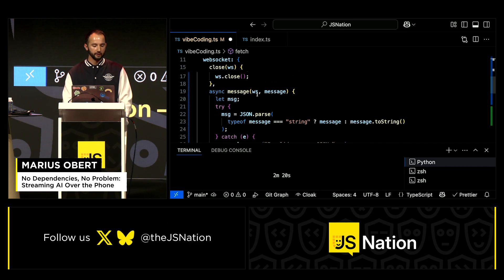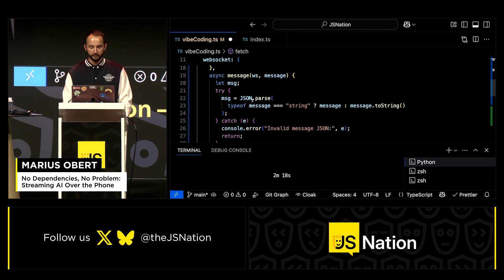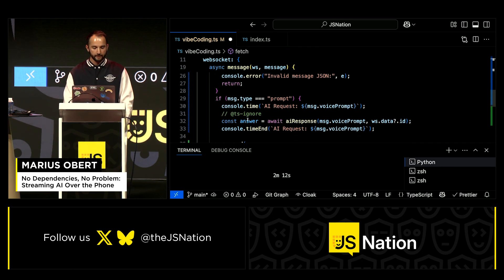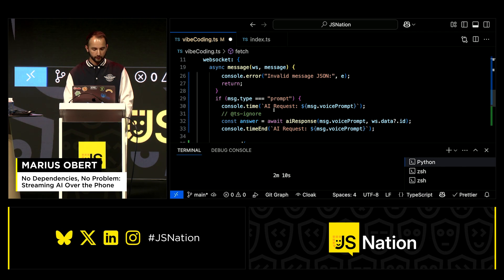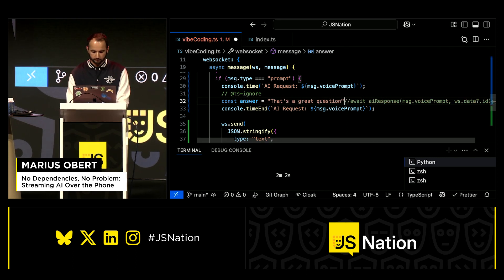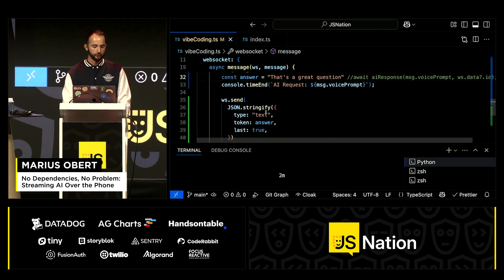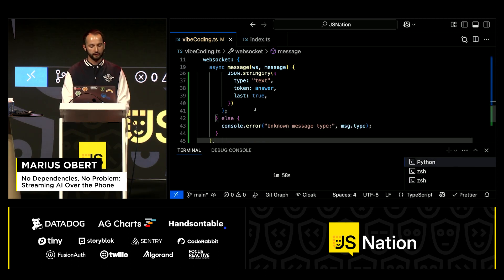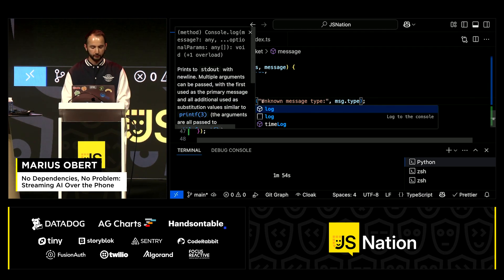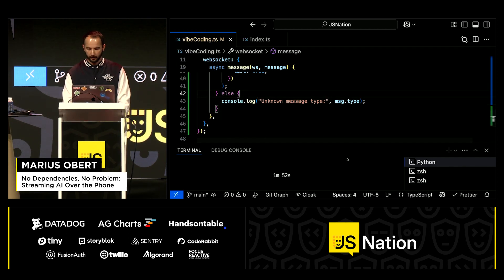In the WebSocket configuration I have a callback when the socket is open and when it's closed. The interesting part is when a message comes in — I parse the JSON payload, and when the message is of type prompt, which it will mostly be, I log it to the console. For now, I have a hard-coded answer to say 'That's a great question.' I log it and stream it back. I also log the other message types so you can see them.